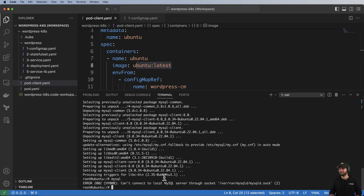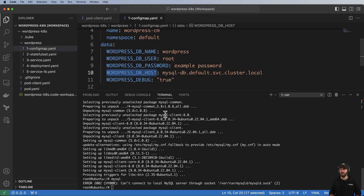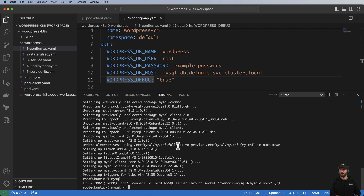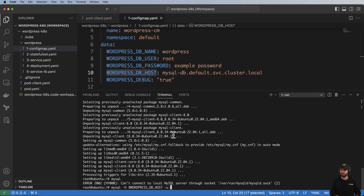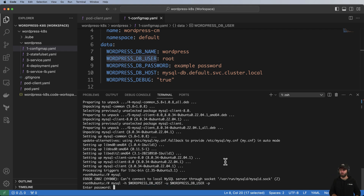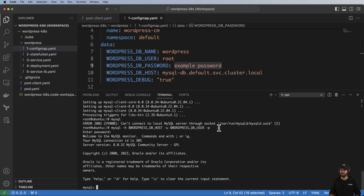Instead, we'll use our ConfigMap variables to connect. The command is: mysql -h $host -u $user -p to be prompted for the password. We paste in the password from the ConfigMap and — what do you know — we can now use MySQL commands to do everything we need.